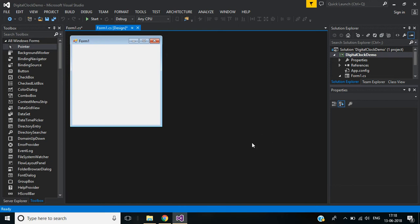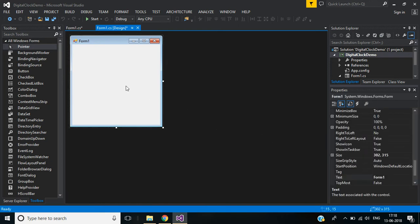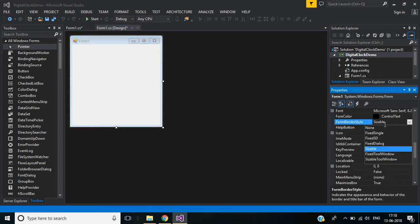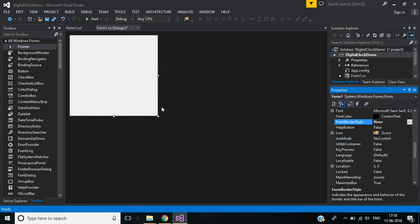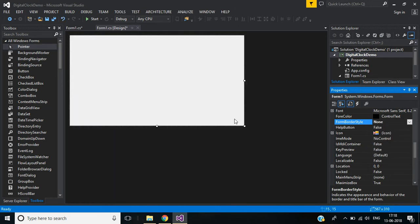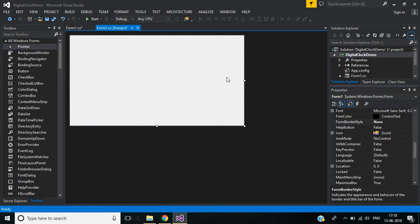I already created a project with the name of Digital Clock Demo. In this form I don't need the minimize, maximize, and close buttons, so I am going to change this form's border style to none. And I want to expand this one here.